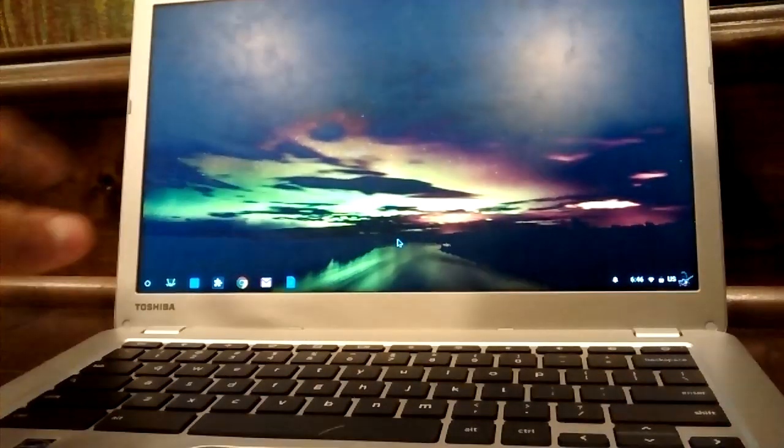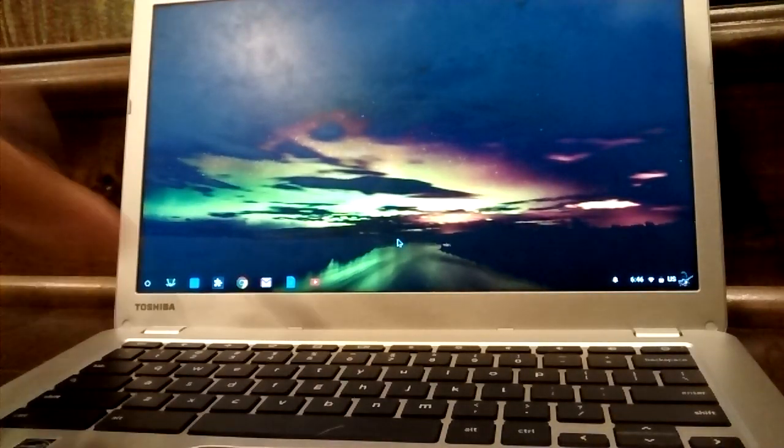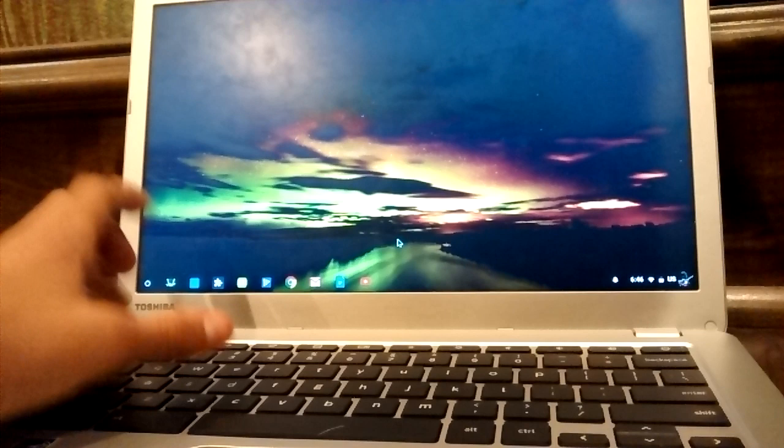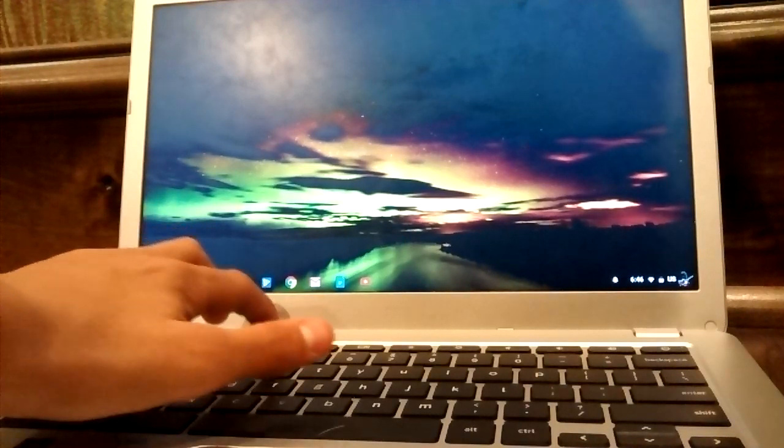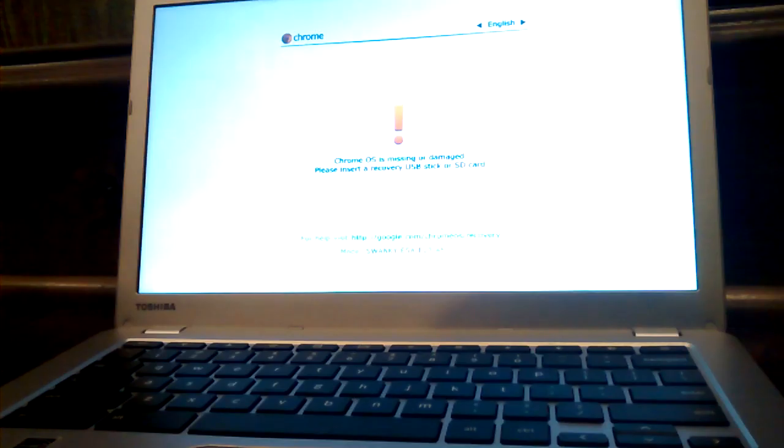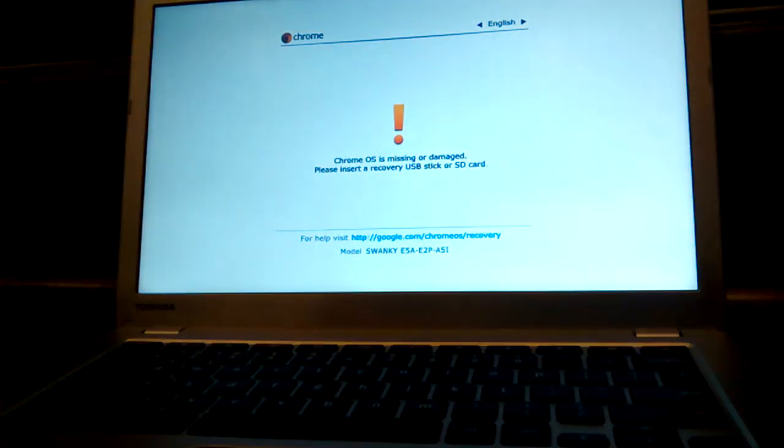So first off, what you're going to do, you're going to press the escape button, refresh button, and then tap the power button real quick. Screen blackens out. You're like, oh crap, why did I do it on my computer. Brings up this.